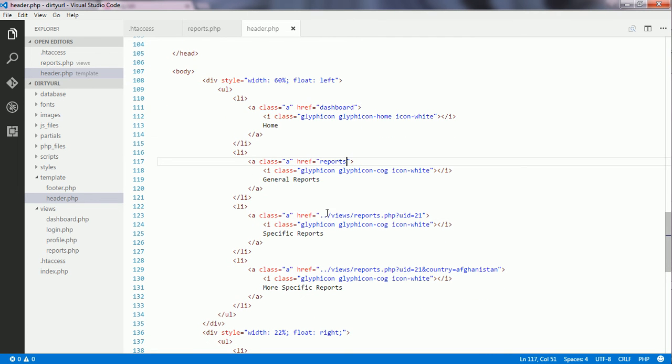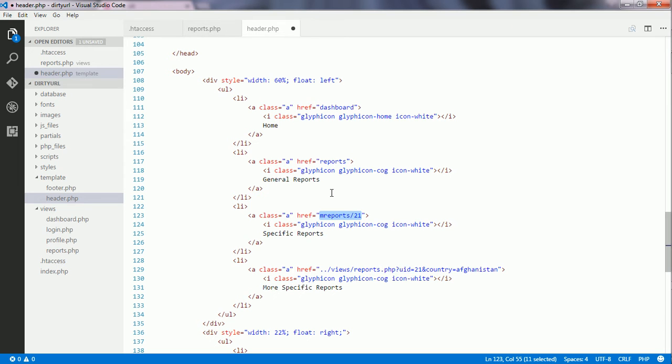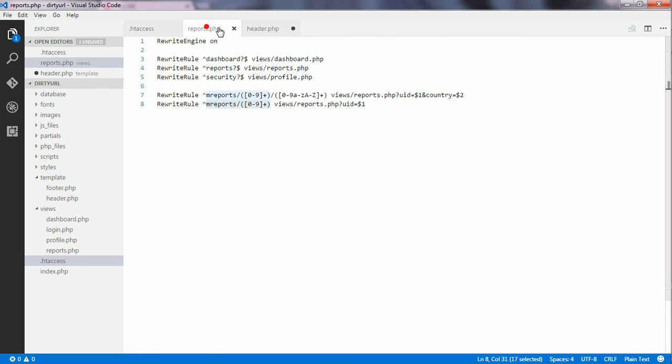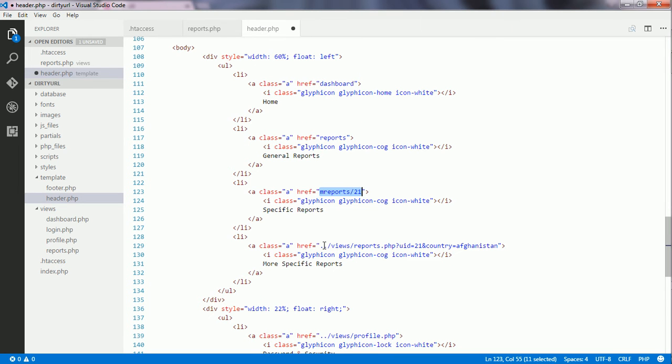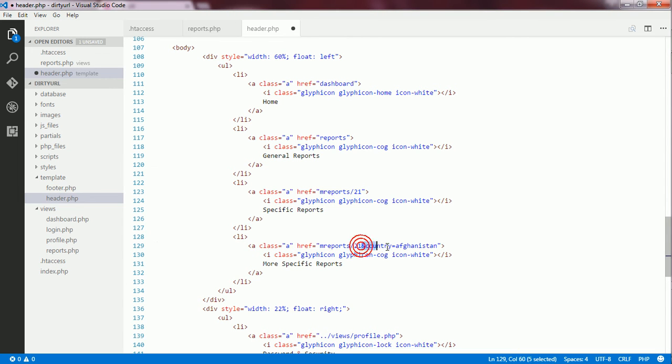Likewise, for query strings. And a pattern for these two segments has been created inside the htaccess file here. Now, inside the header.php here, I write mreports, then the forward slash, and then another forward slash here.